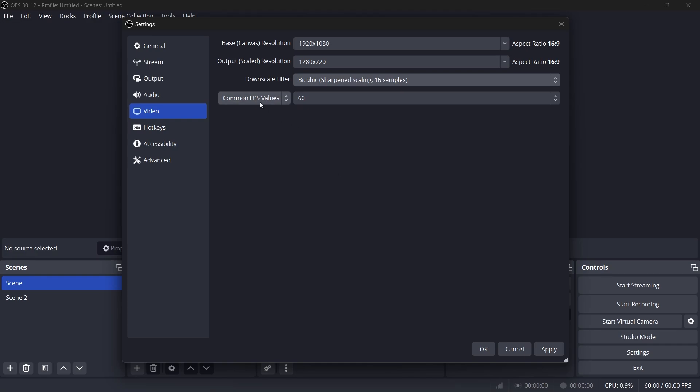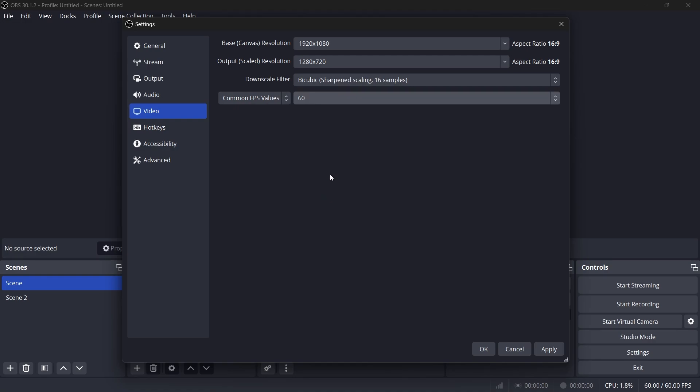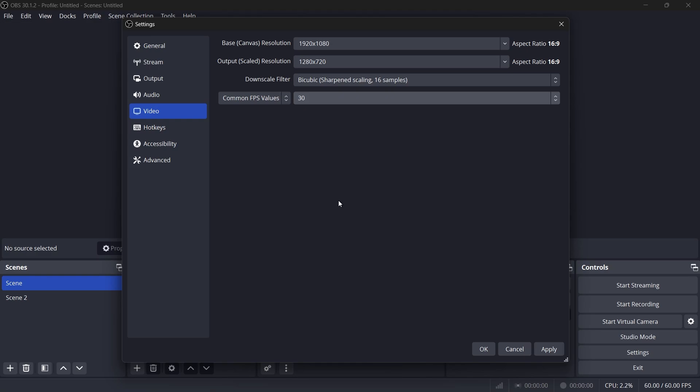Below that, set the common FPS values to 60 for smoother streams. If your system struggles, you can lower it to 30fps as a fallback option.